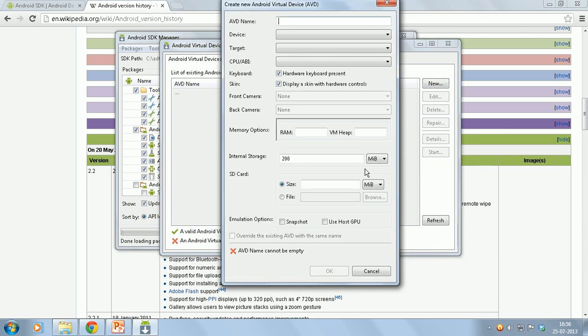Just click on new. Give the name of the emulator. In my case I will just go with pen test.